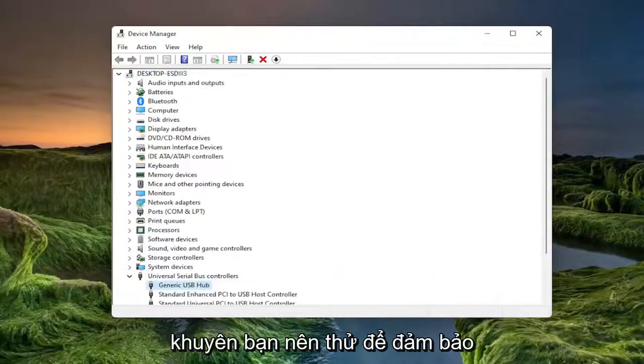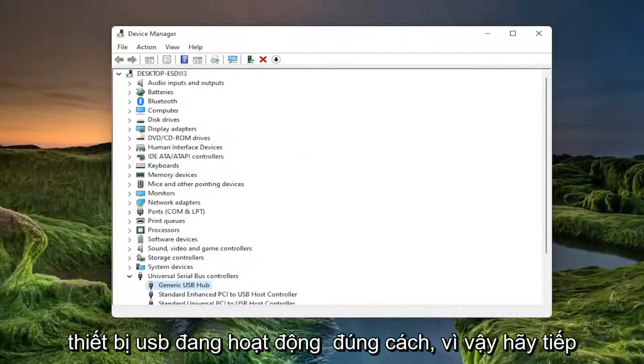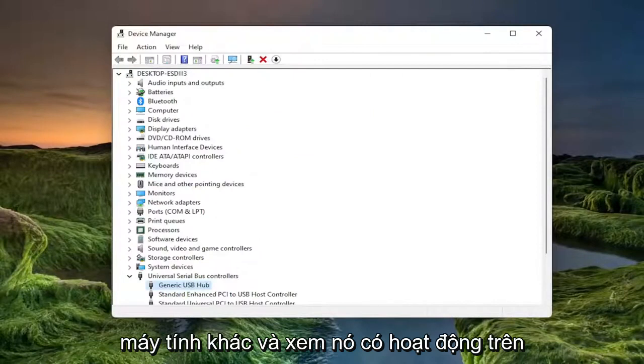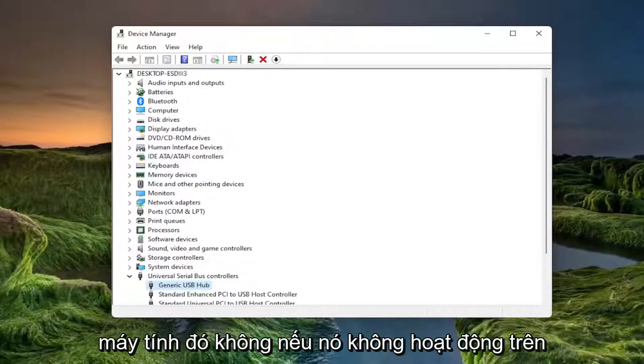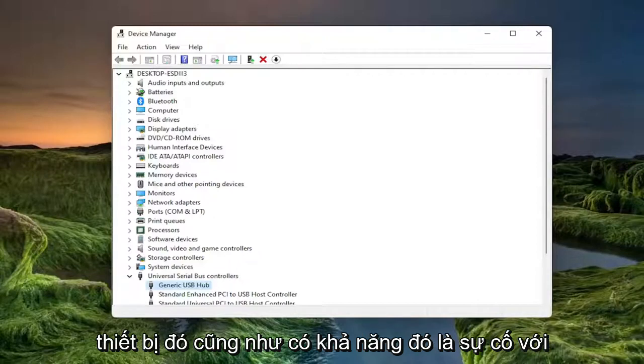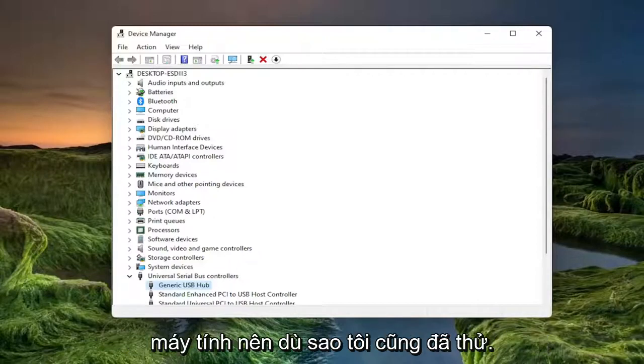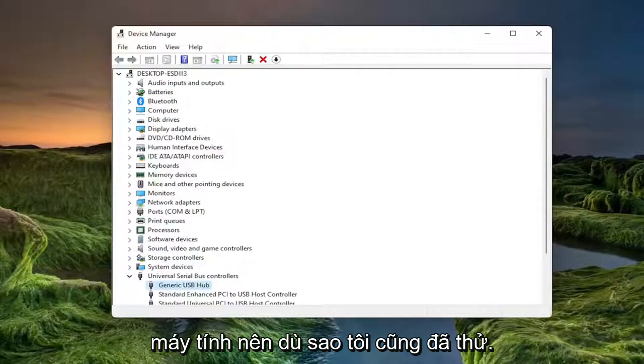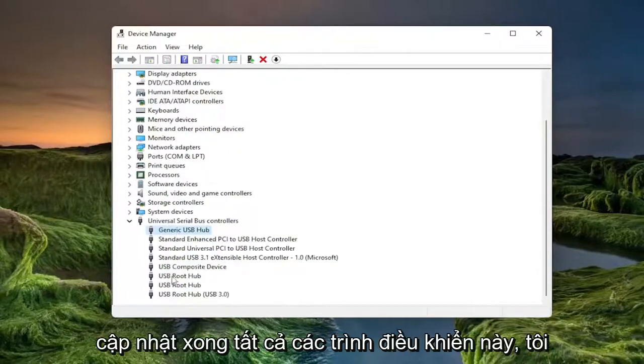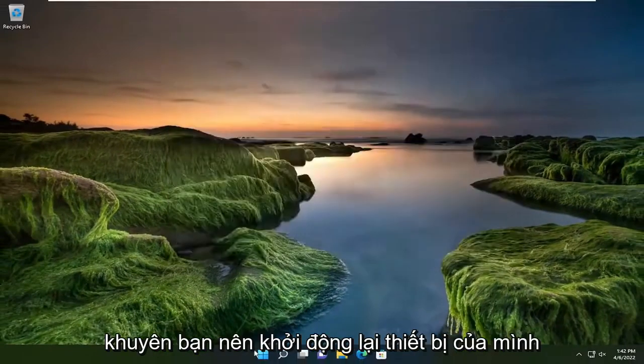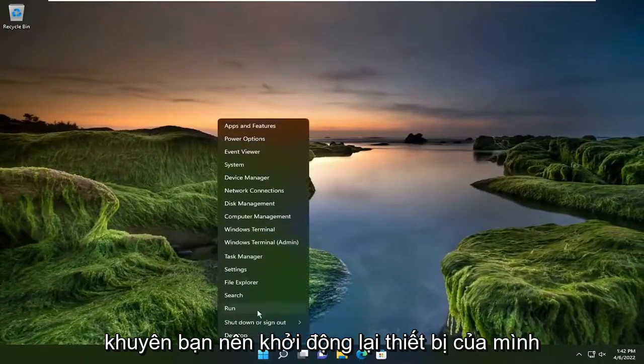Something else I'd also recommend trying would be to make sure your USB device is working properly. So go ahead and plug it into a different computer and see if it's working on that computer. If it's not working on that device as well, it's likely an issue with the USB flash drive itself and not with the computer. So once you're done actually updating all these drivers, I would suggest restarting your device.